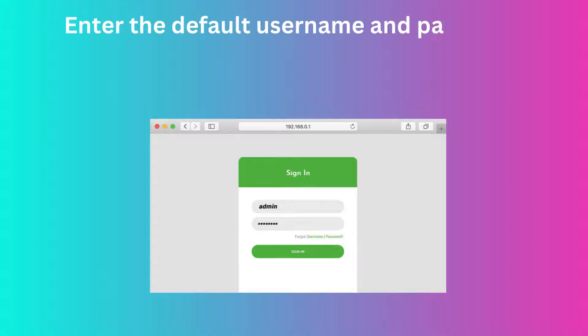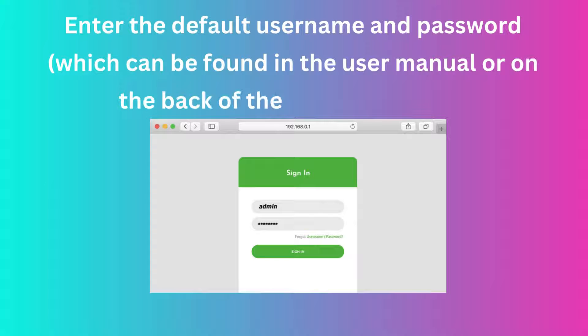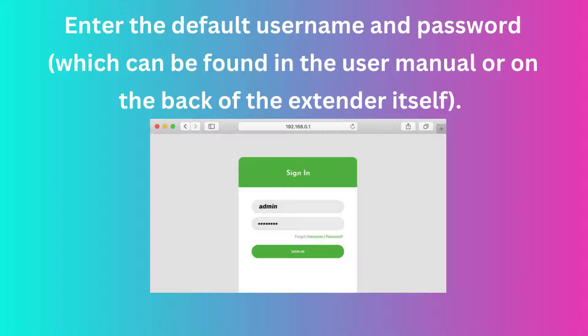Enter the default user name and password, which can be found in the user manual or on the back of the extender itself.